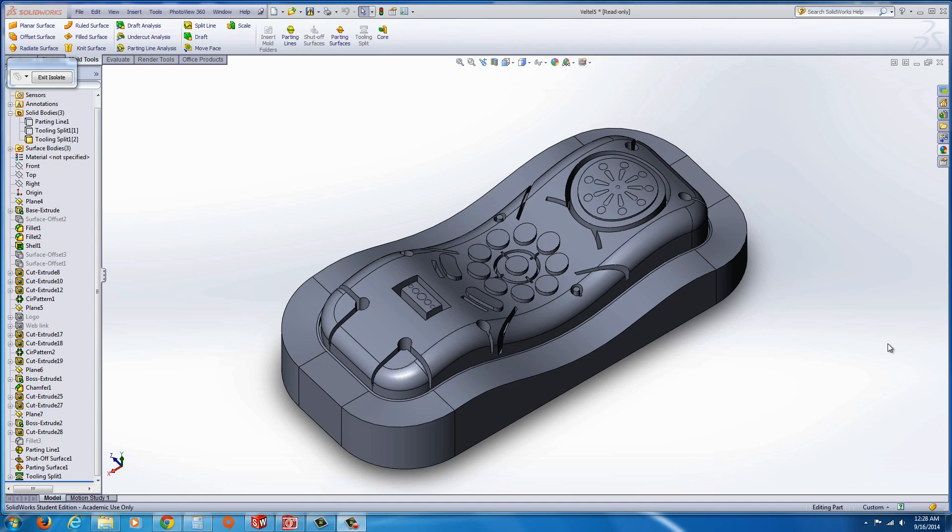Now, in the manual, it does go through a method of actually creating this using the old technique, which is very time consuming. But in this case, I'm going to skip through that. Maybe I'll make that video later on a later day.